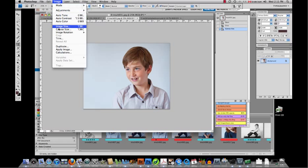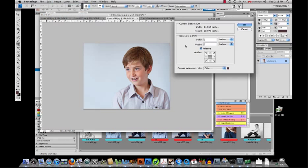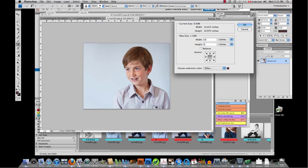I'm going to go in again. Now I'm going to add the white mat. I'm going to take relative off. I'm going to add basically two inches on each side which is a total of four, so that's 18 up top and then for the height we're going to be at 15 when we add four inches. I'm going to make that white.